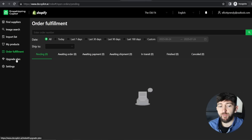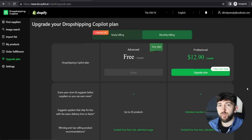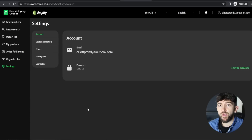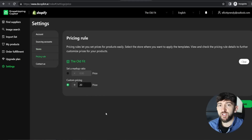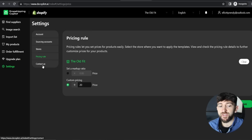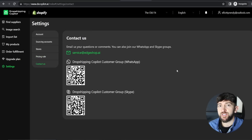You can upgrade your plan if you need more AI prompts. In Settings, you can connect your AliExpress account, link further stores, and change your pricing rules — for example, I've set a plus $20 pricing rule. If you need to contact customer support, click Contact Us and you can reach Dropshipping Copilot's customer service via email, WhatsApp, or Skype — they offer 24/7 support. That's how you can start taking advantage of AI for your Shopify dropshipping stores using Dropshipping Copilot. If you enjoyed the video, give it a thumbs up and subscribe for more dropshipping and e-commerce content.